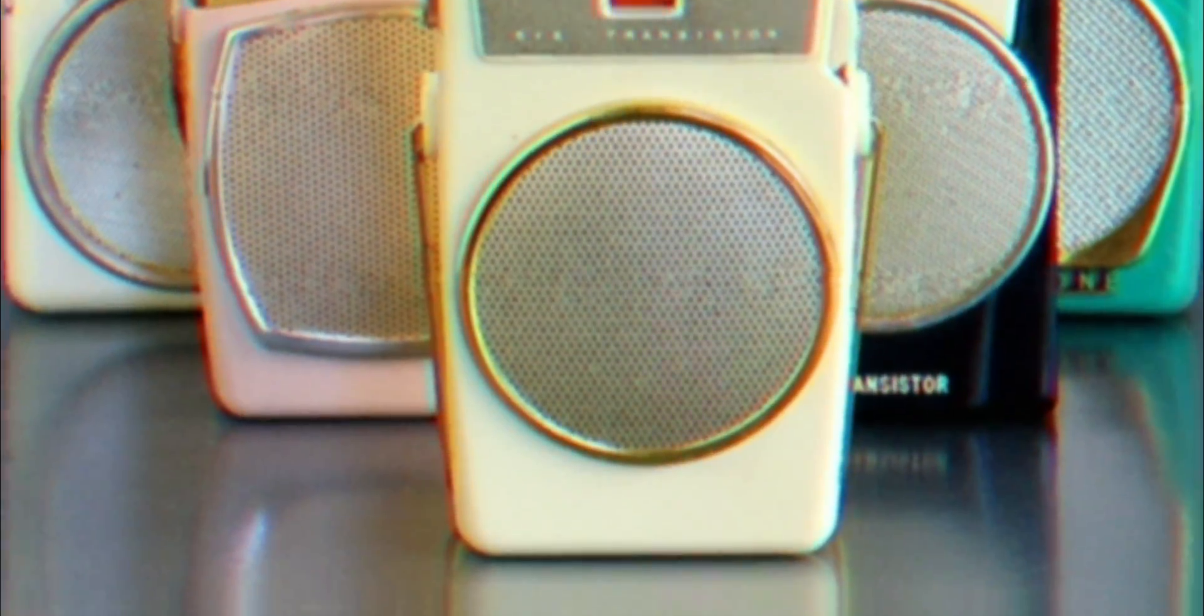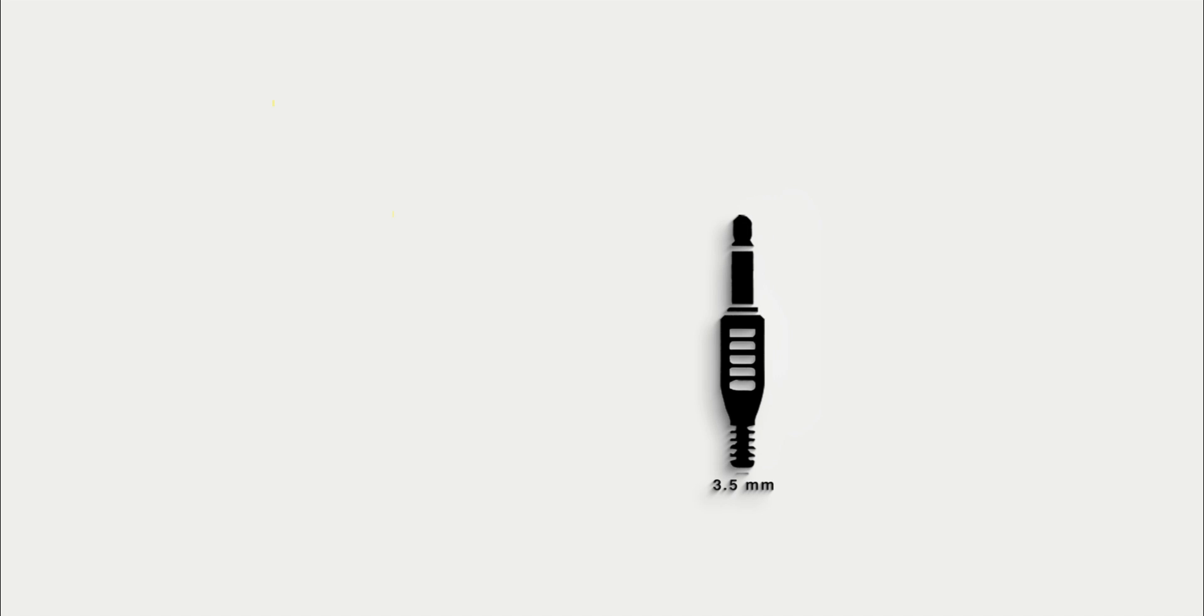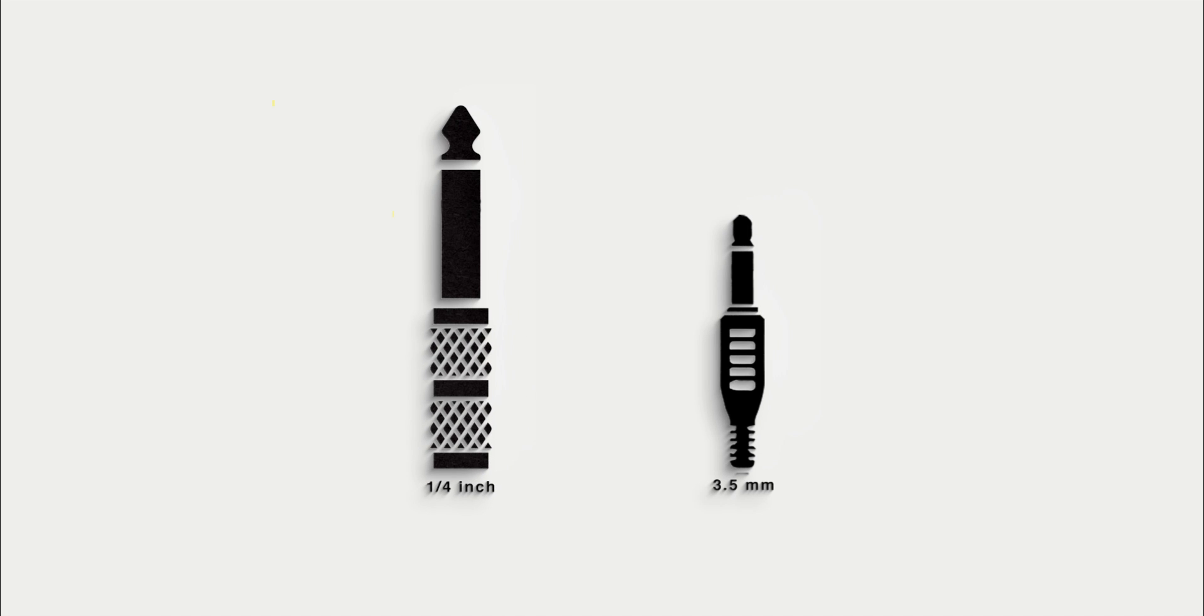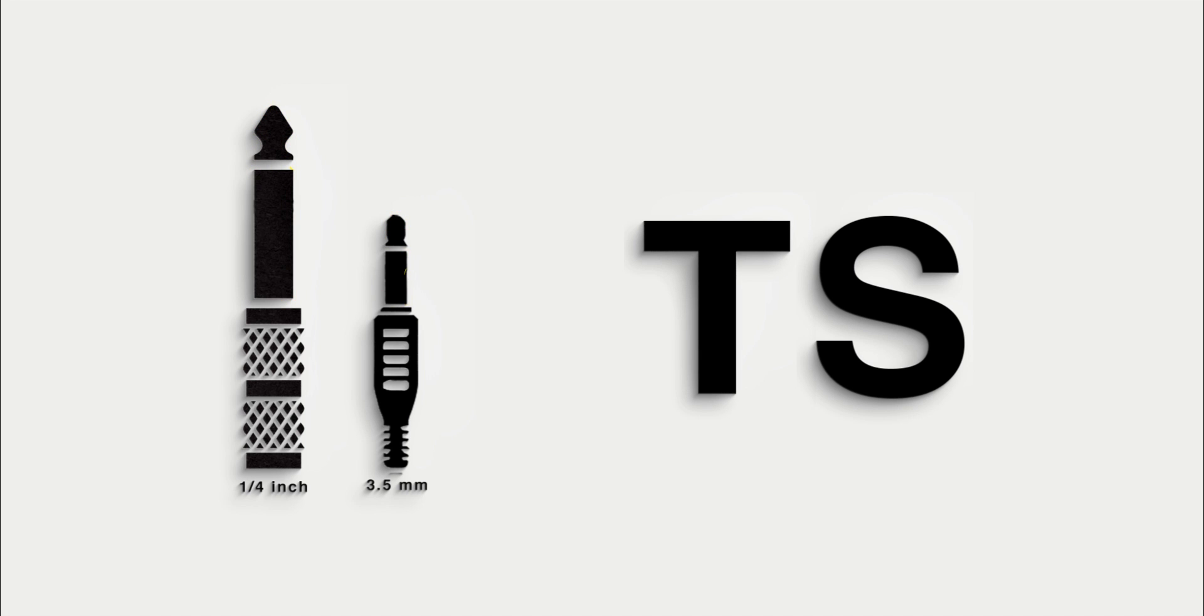In the 1950s, pocket-sized radios made music portable, and with them came the ultra-portable 3.5mm version everyone knows today. A miniature version of the original concept, both versions have the same tip-sleeve or TS configuration. The tip sending electrical current to the speaker, and the sleeve connecting to the ground.